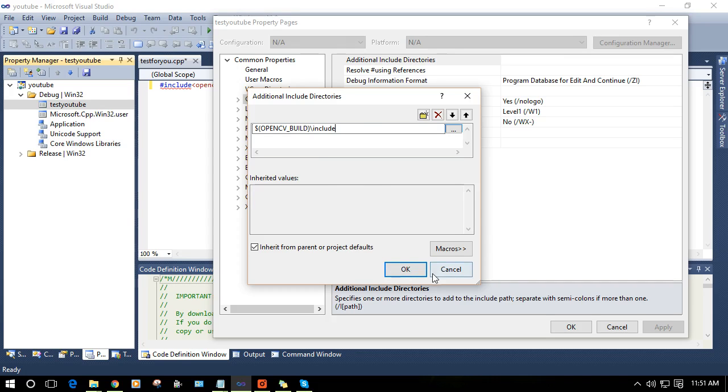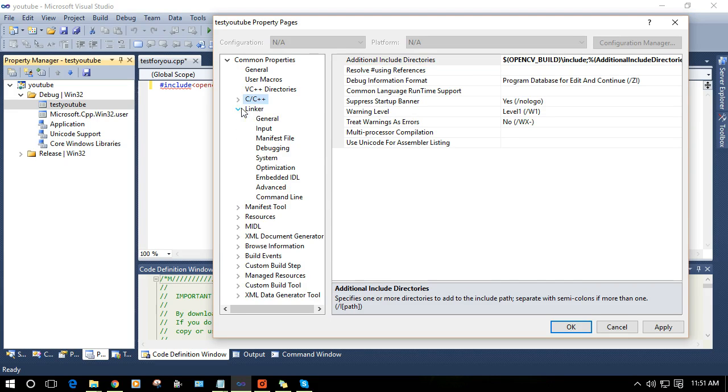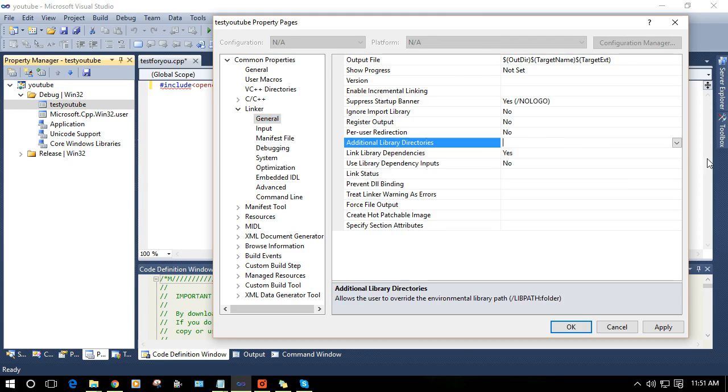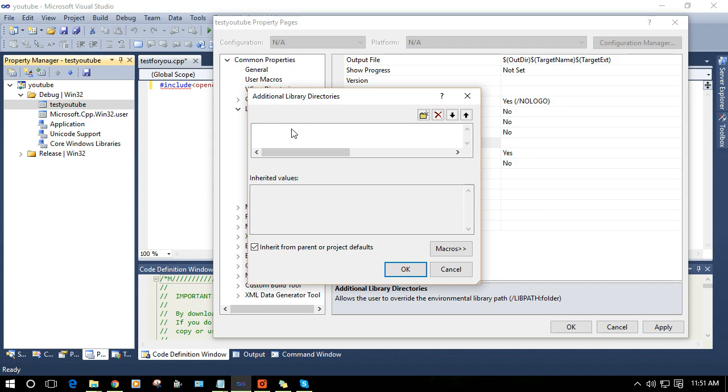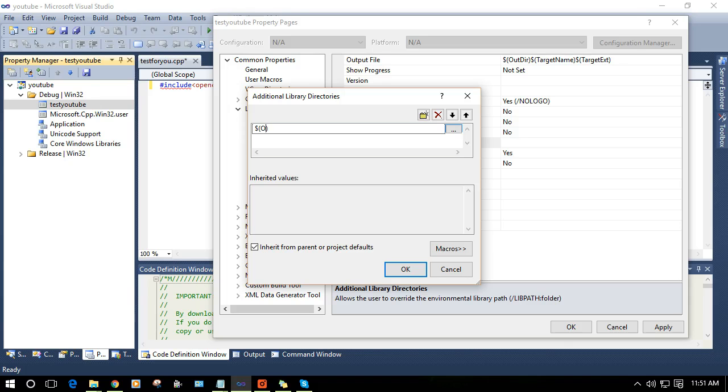Now click on Linker, press on General and you will see additional library directories. We need to show the path to additional library directories of OpenCV. We need to include the library directories also. In order to include this, dollar sign OpenCV.